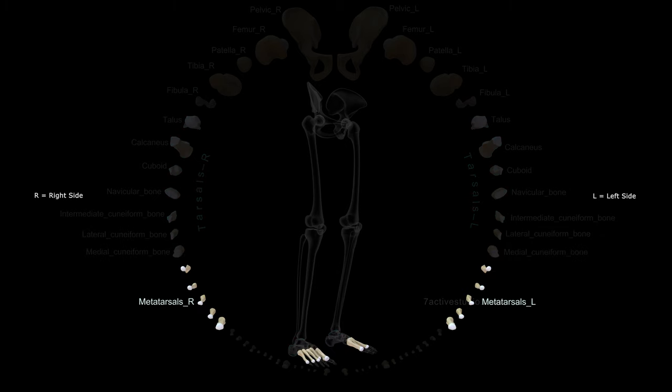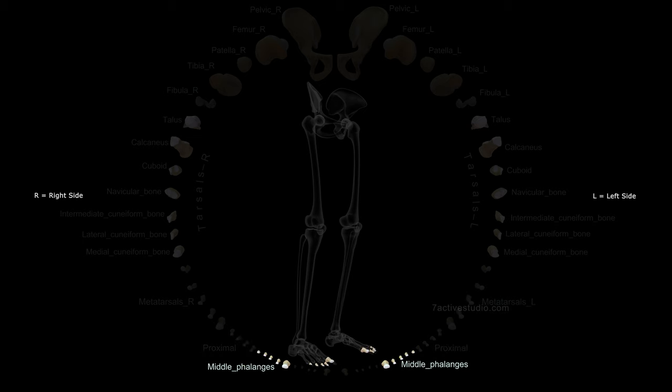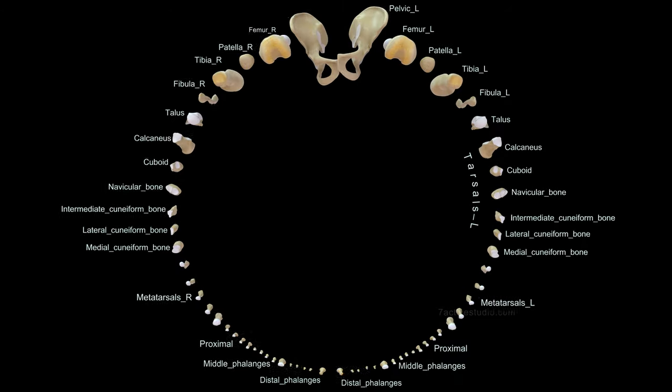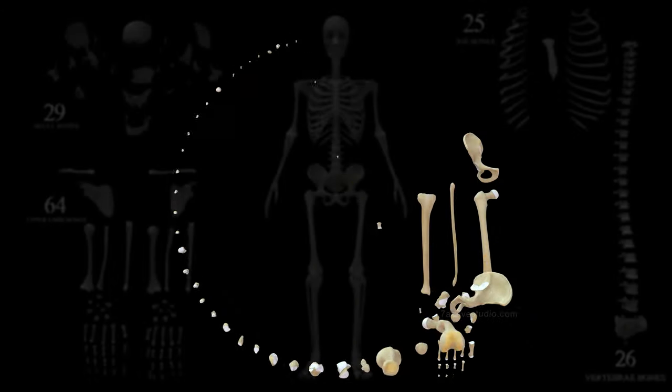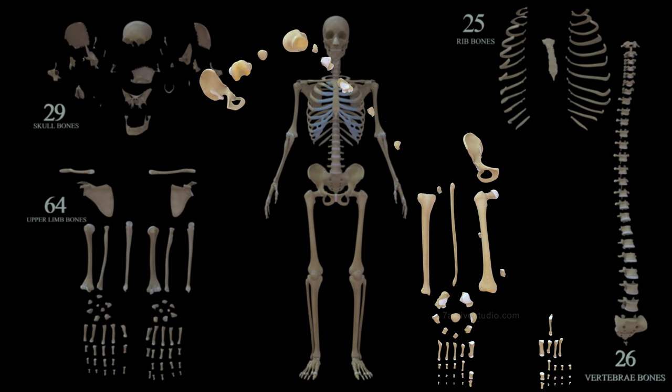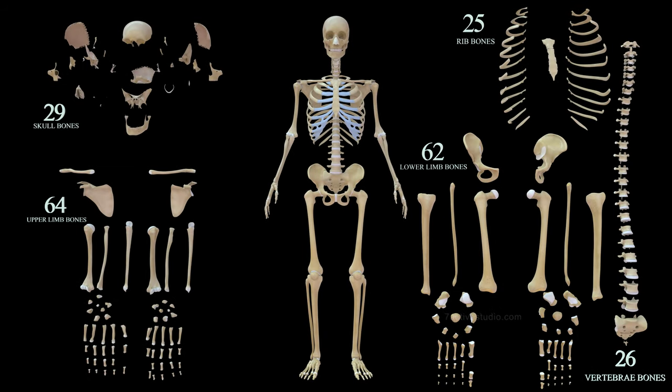Metatarsals right, metatarsals left, proximal phalanges, middle phalanges, distal phalanges. 62 lower limb bones.